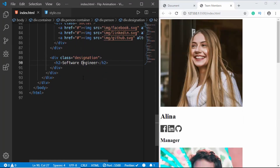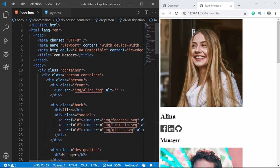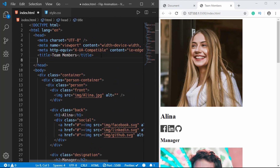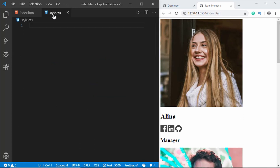The last thing we'll do in HTML is add our link to the style.css file. Now let's go ahead and start styling our page.